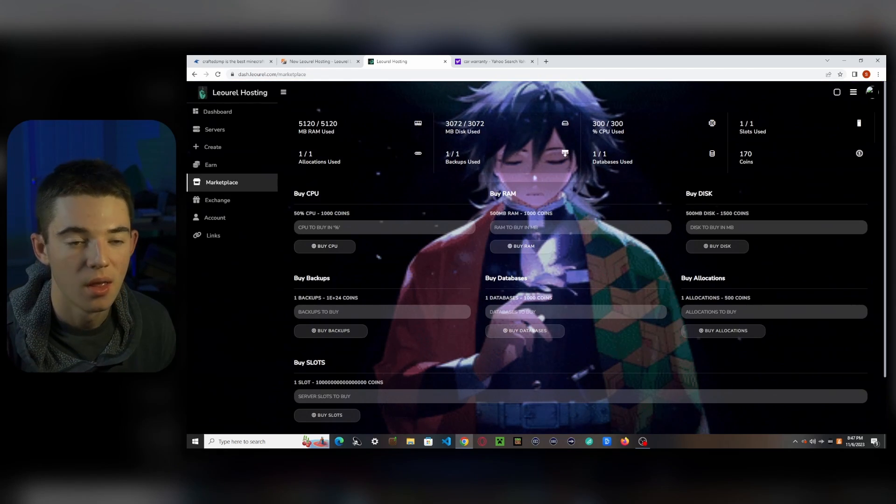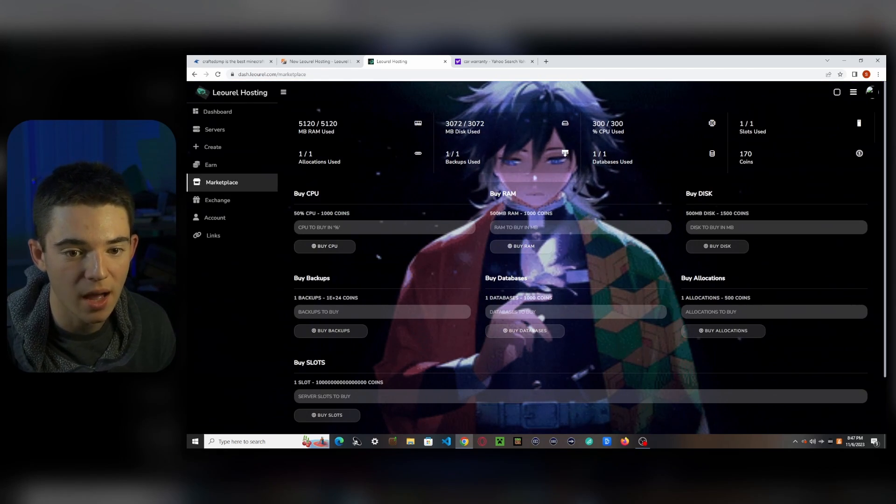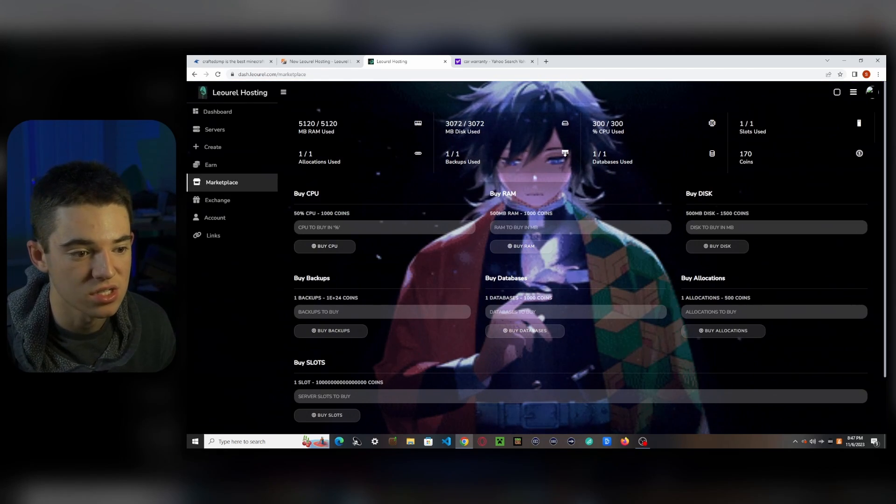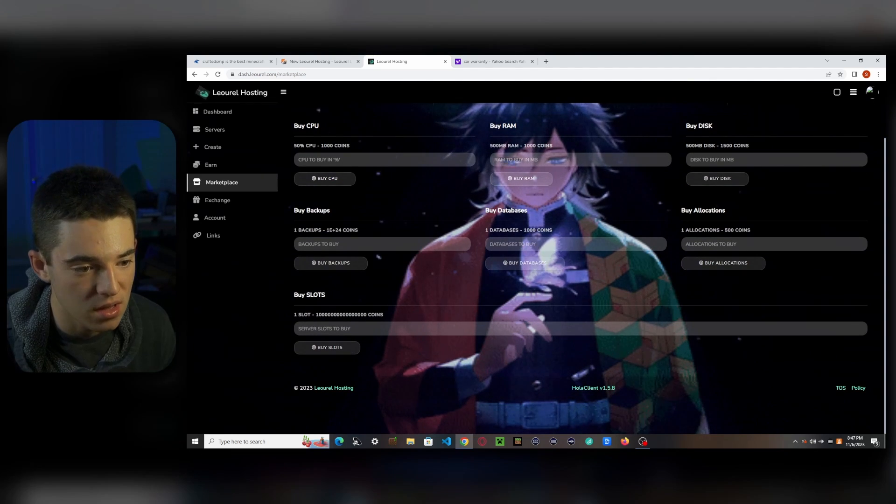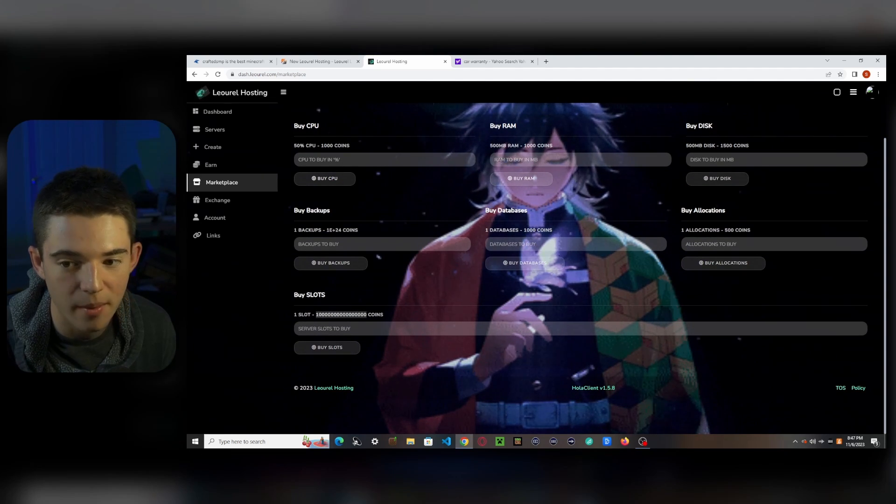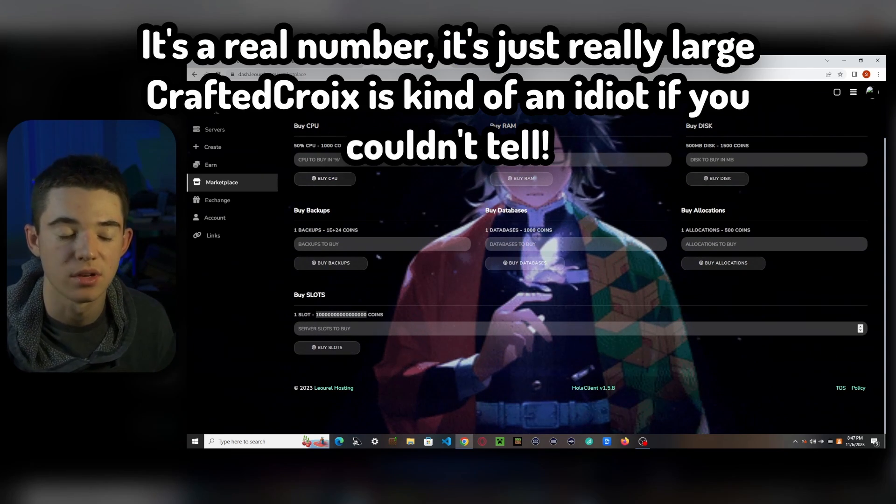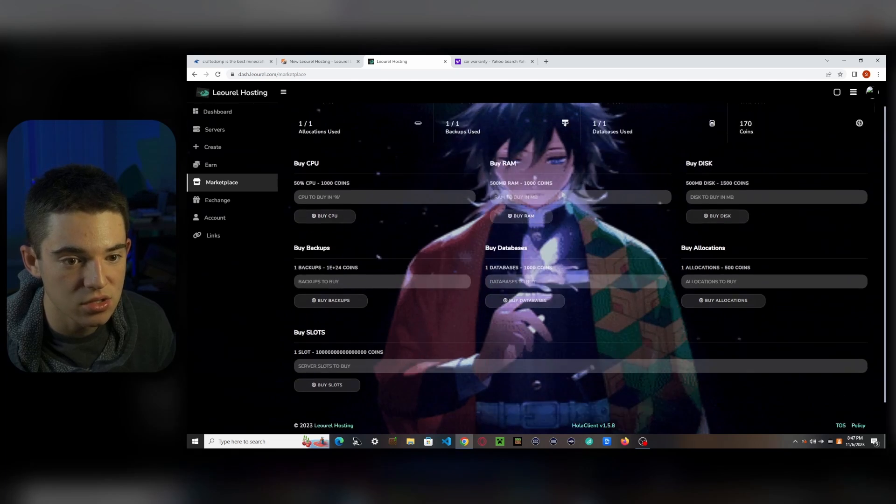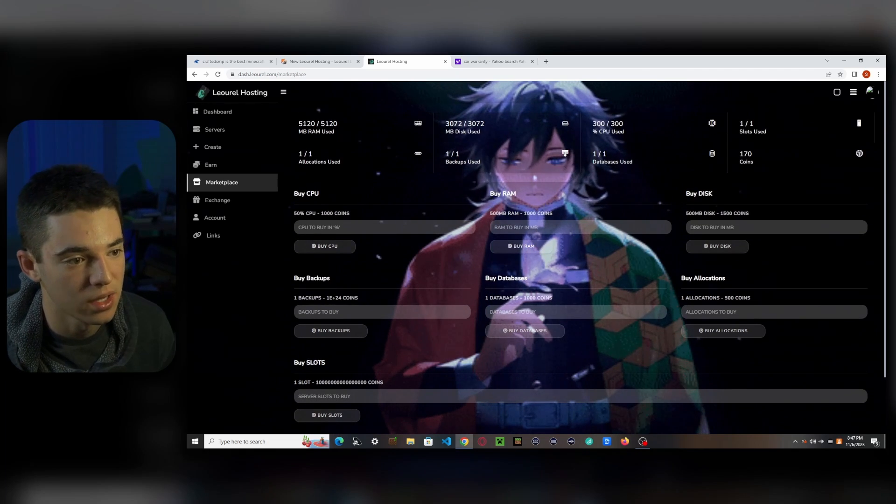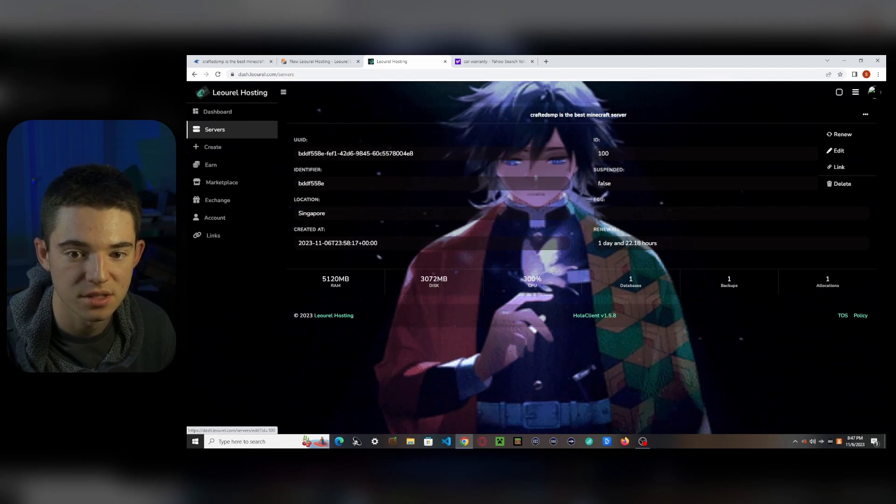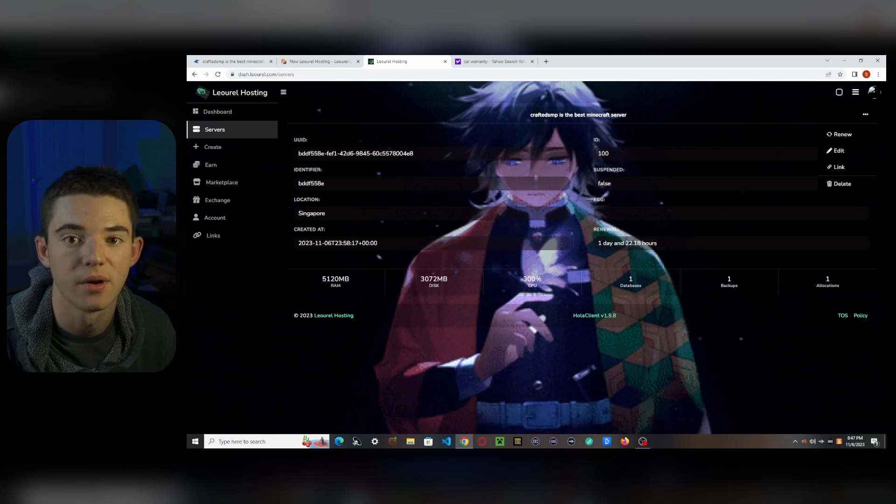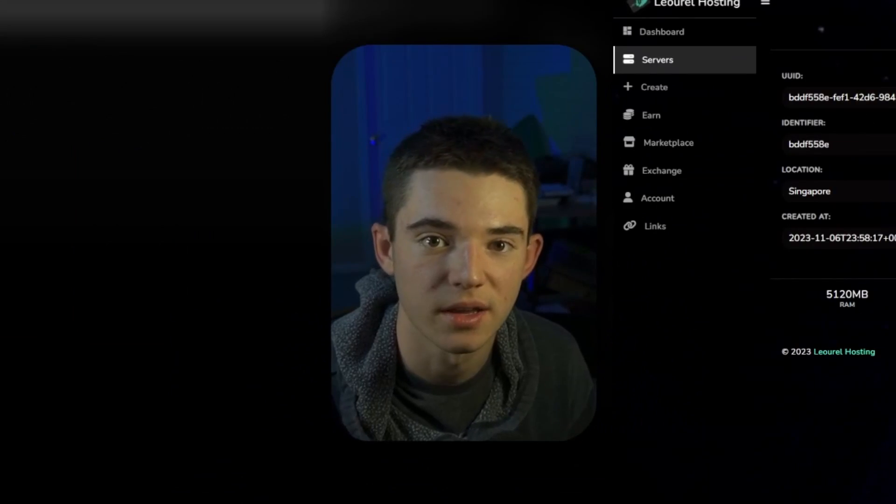So these coins can be used in the marketplace to buy more RAM or disk or CPU or whatever you want. Or is that even a real number? I don't even know. But yeah, you can buy more slots, you can buy a lot of stuff with these coins. But to renew our server, all you have to do go back to these three dots and click renew. I don't have enough coins though right now. And I don't feel like getting enough coins.